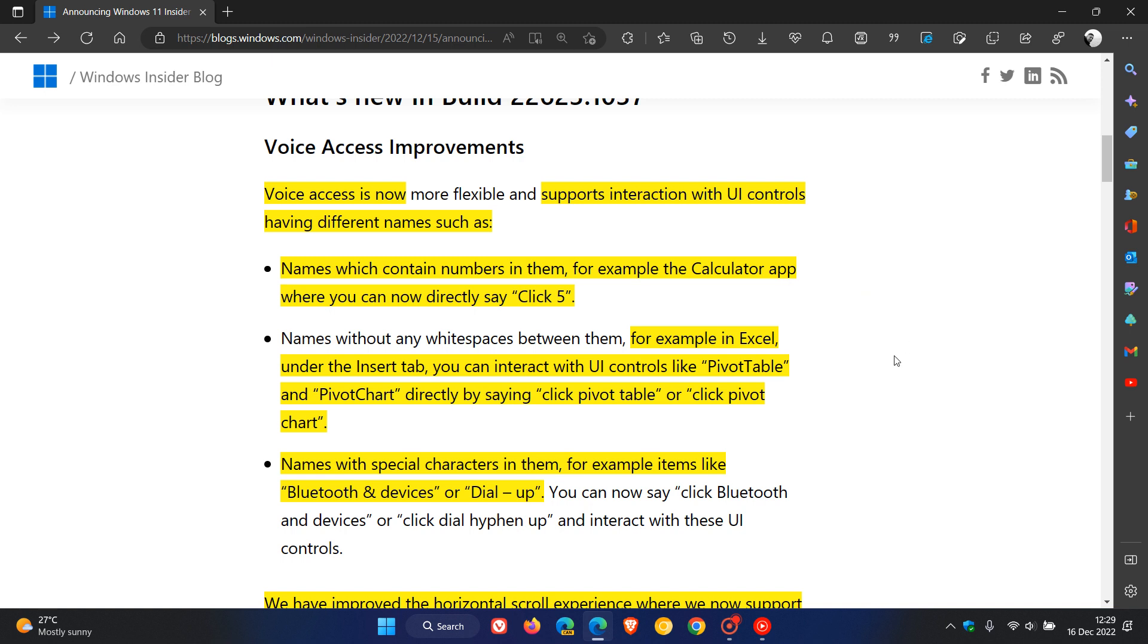Another example is if you are using Excel, under the Insert tab, you can interact with UI controls like Pivot Table and Pivot Chart directly by saying click pivot table or click pivot chart.